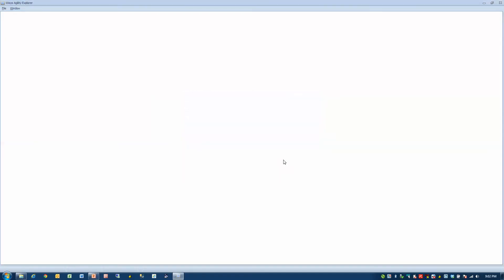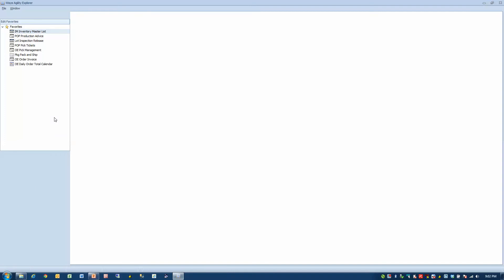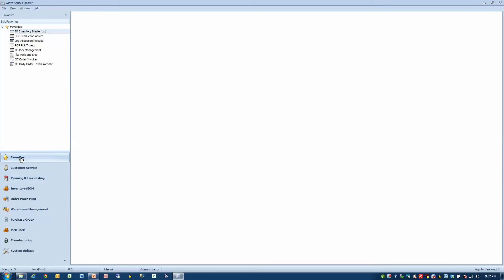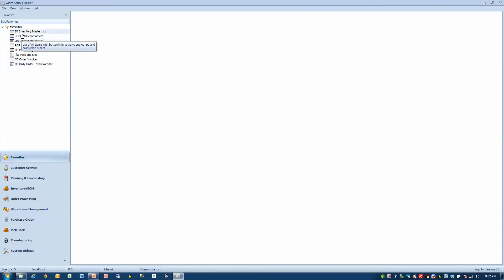I'm going to log in, pick my company. I've got my menus on the left and they're still opening and building. You'll notice that I have a number of different areas. These are menu choices over here and I have a bunch of favorites saved at the top. I'm going to open something very common, the Inventory Item Master.